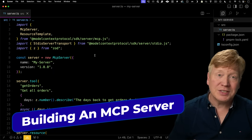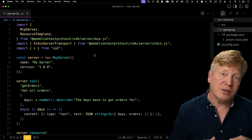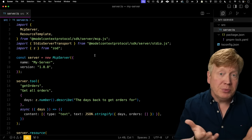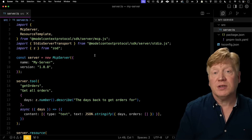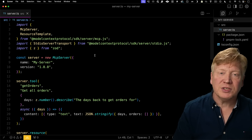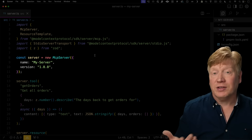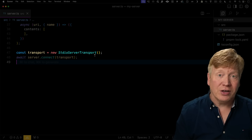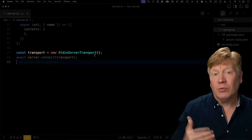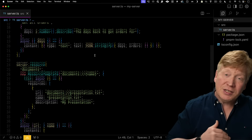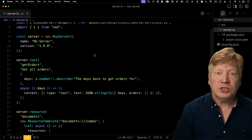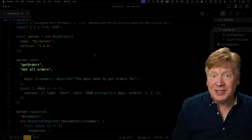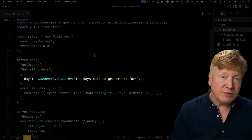Now let's dig deeper into the server side. This is the code for a very simple server example written in TypeScript. At the top, we define the server with its name and version. At the bottom, we run it using standard IO transport — meaning it's a program you run on your own computer. In between, we add our tools and resources. For each tool, we give it a name and a description written in a way that helps the AI understand what the tool is and when to use it. We then define the function parameters, again adding descriptions to hint to the AI what each parameter is for and its expected format.